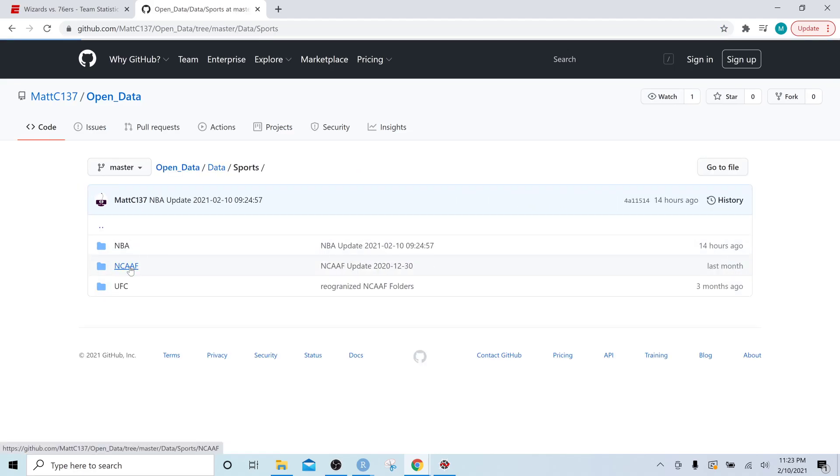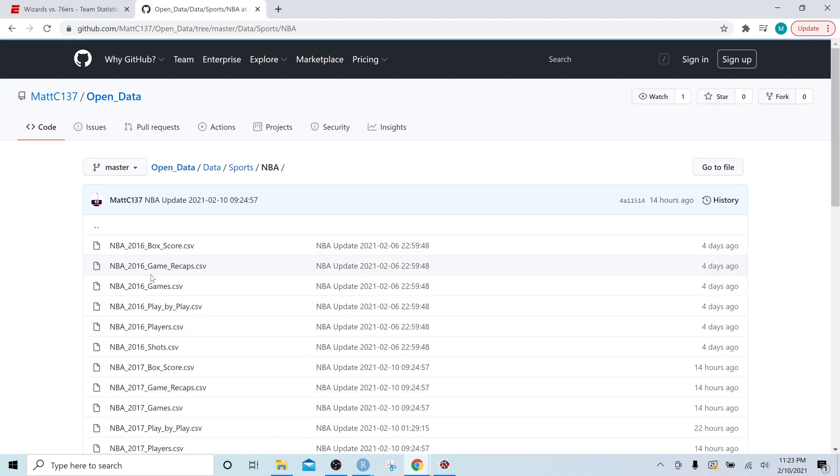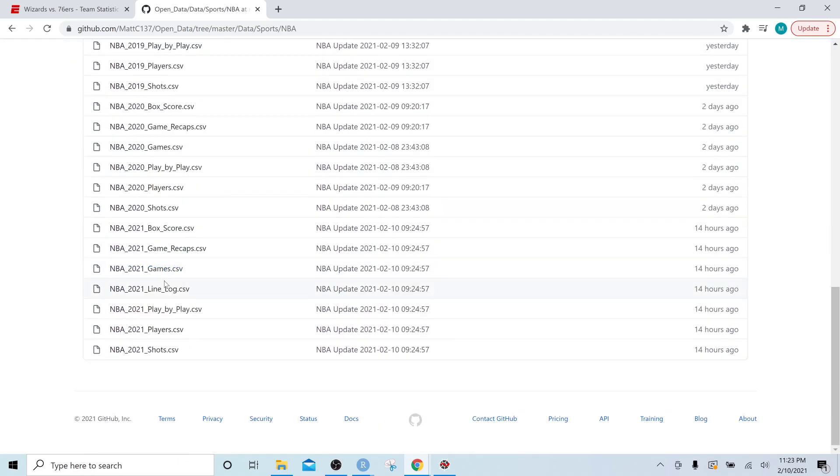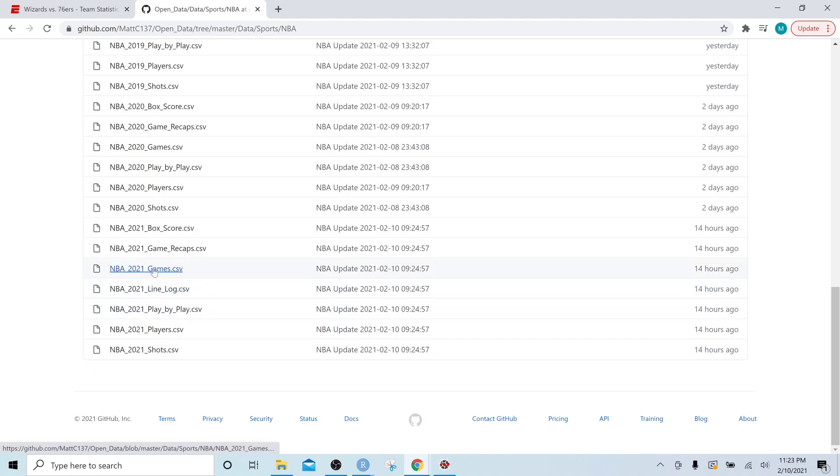Data, sports, NBA. And if you scroll to the bottom, you will see NBA 2021 games.csv. That is the file we are concerned with.